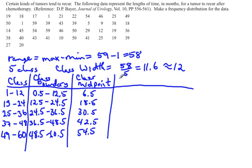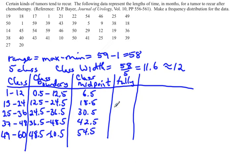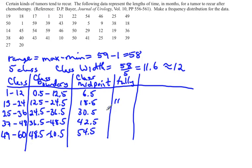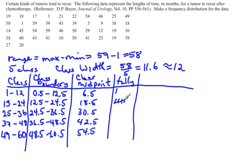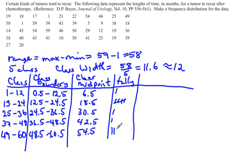So now the next thing you want to find is tallying up the values. We'll make a tally column. What we do with this tally column is we just go through all the data values and say which class do they belong in. So like our 19 here belongs between 13 and 24, so we'll put a mark there. 18 also falls between 13 and 24, so we'll put a mark there. 17 again falls between 13 and 24. 1 falls between 1 and 12. 21 falls between 13 and 24. 22 also falls in that same class. 54 falls in the last class. 46 falls in the fourth class. 25 falls in the third class. 49 falls in the fifth class. And we're going to just keep this process up until we get all of them done.